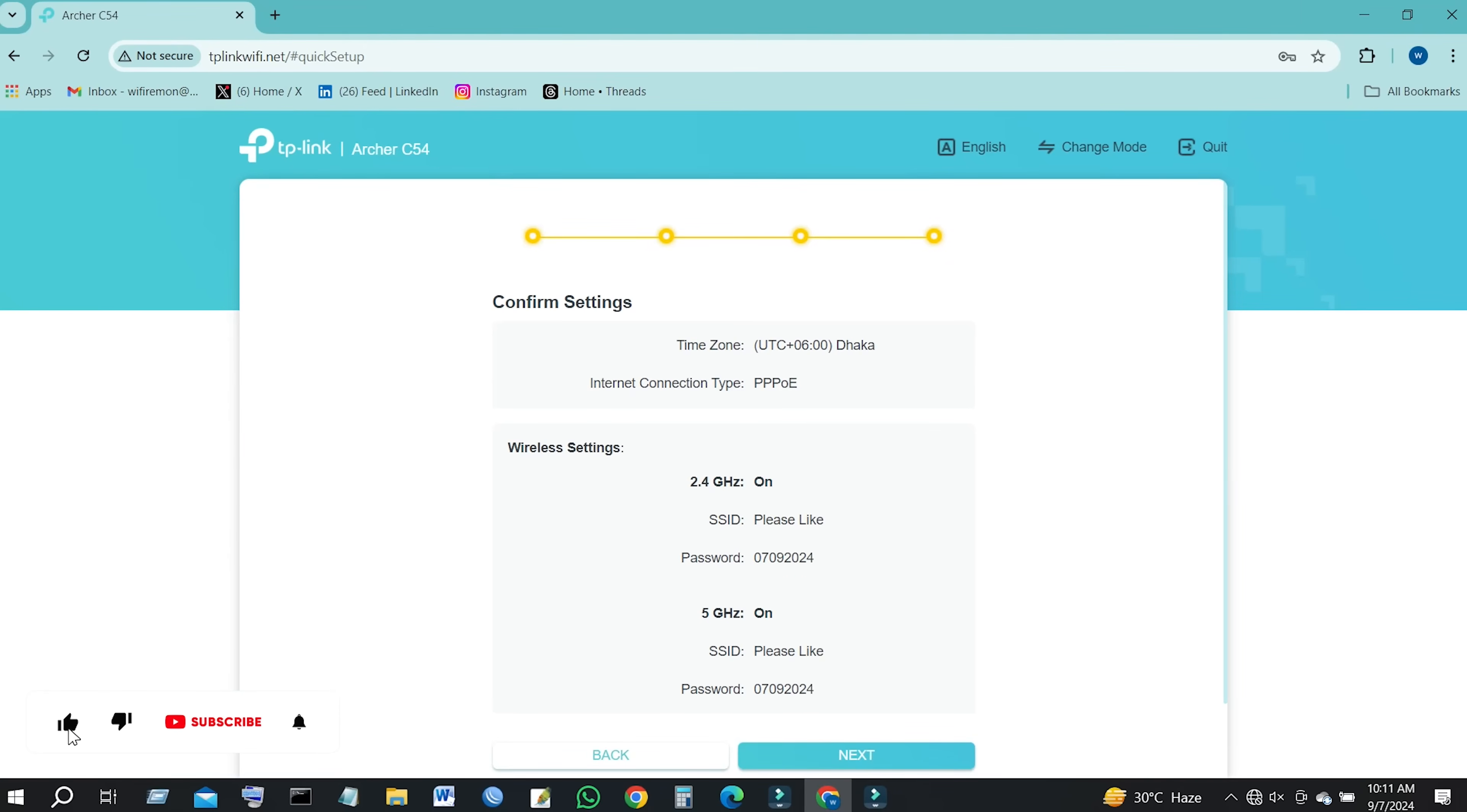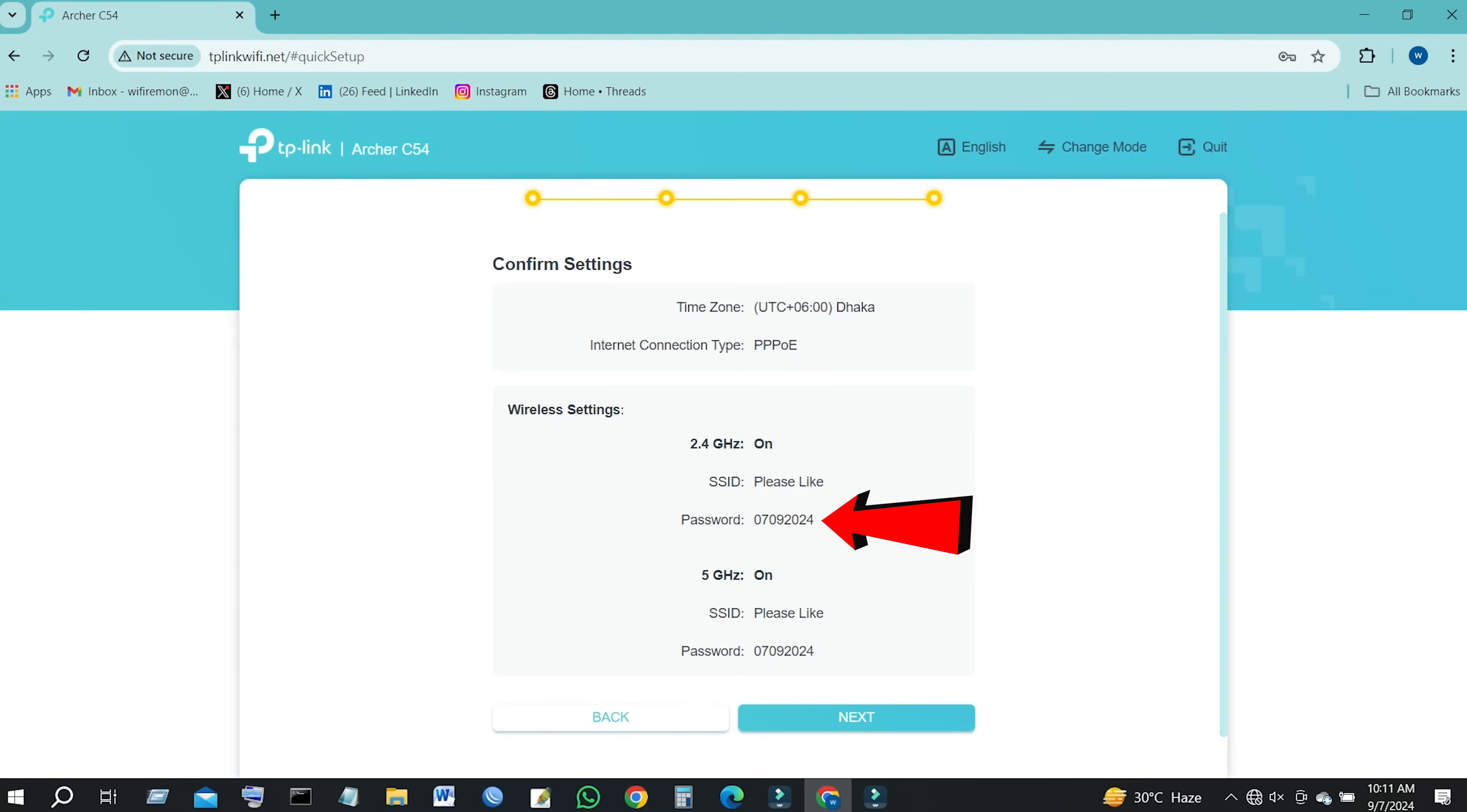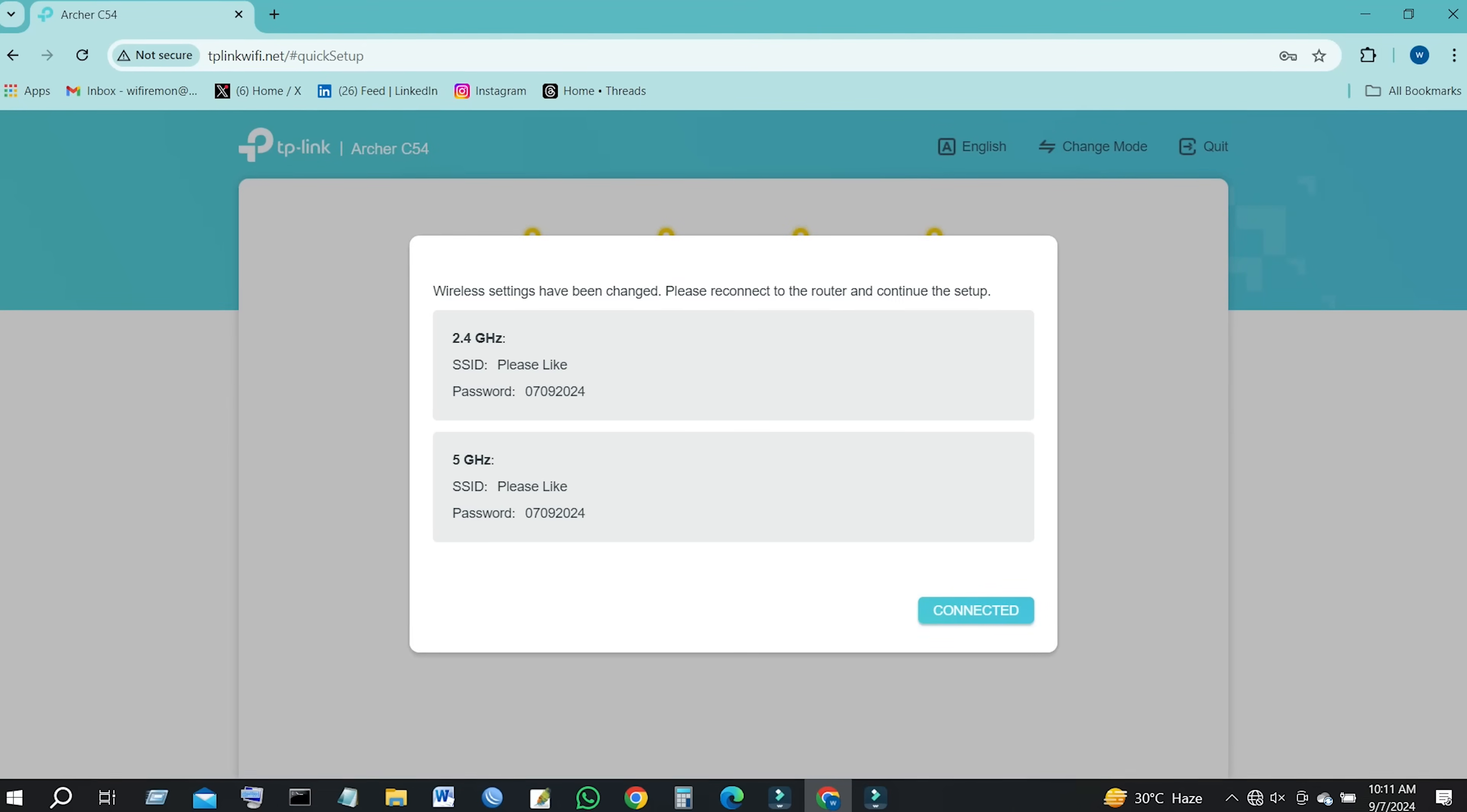On the confirmed settings page, please verify that the time zone, internet connection type, wireless network name, and wireless network password are correct. Then click on Next to continue your TP-Link Archer C54 router setup.